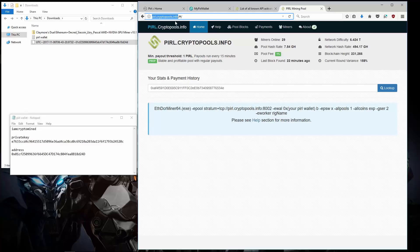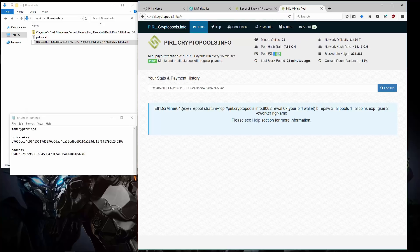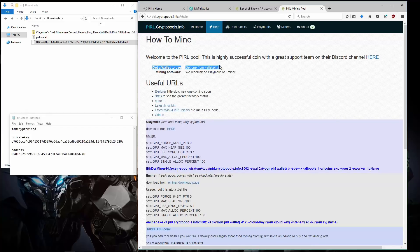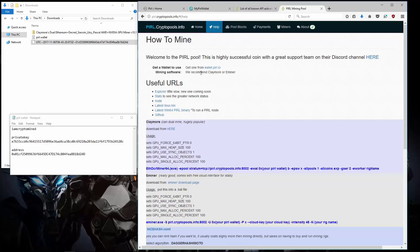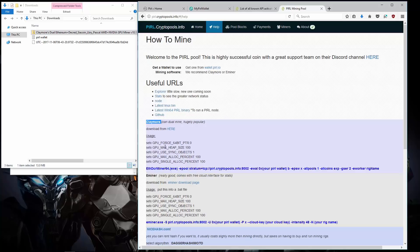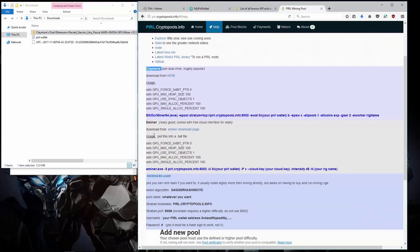And here is CryptoPools dot info. This is the pool that I'm going to be using in the example in this video. The pool has a reasonable hash rate, a small fee of 1%. I'll go ahead and click on help. Here it says get a wallet to use, so I've already done that. Mining software, we recommend Claymore's and Eminer. I already have Claymore's Dual Ethereum Miner version 10.1 downloaded. Here we can see the commands for running the miners.